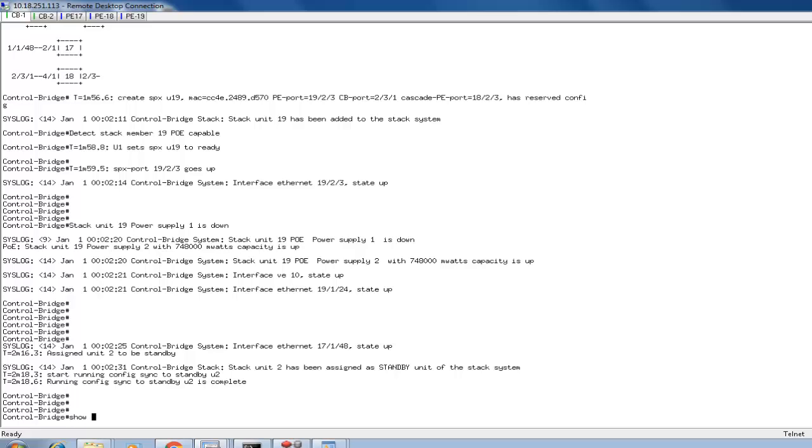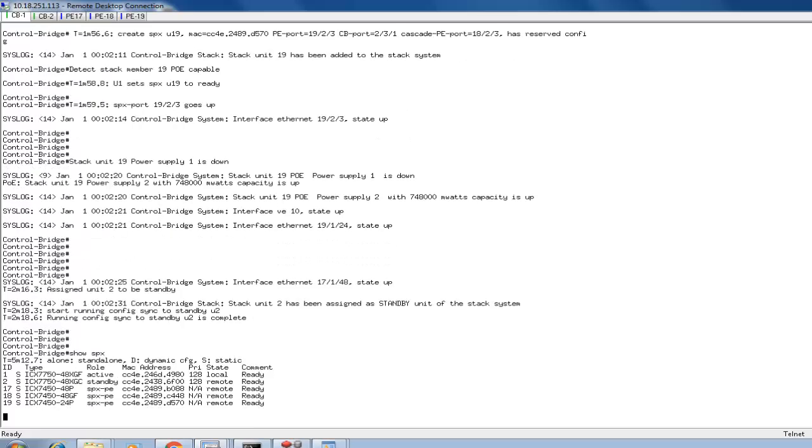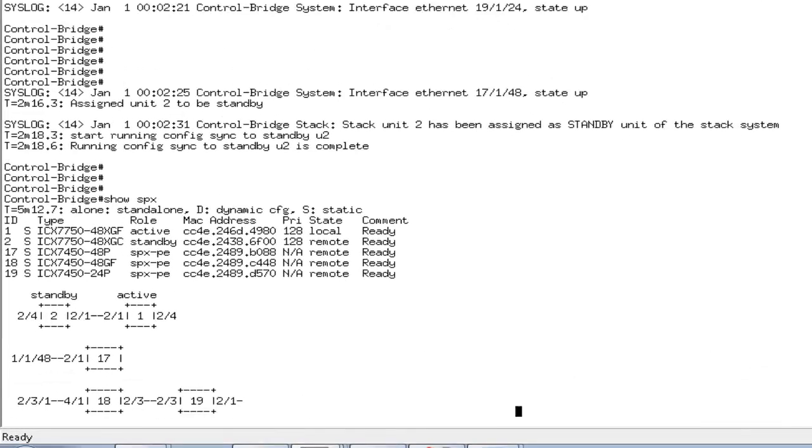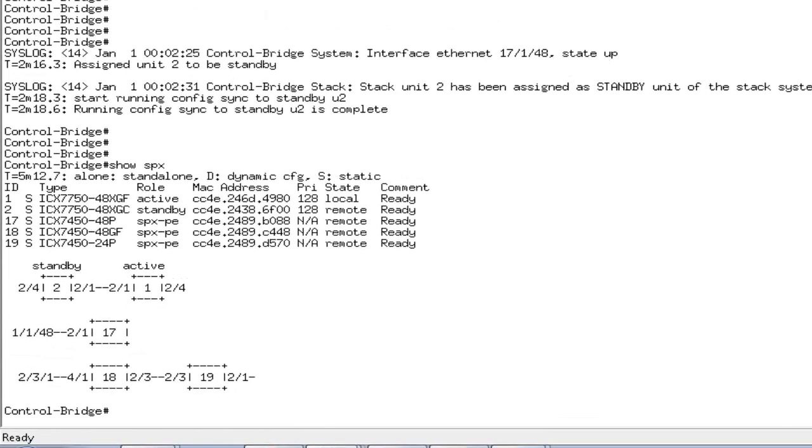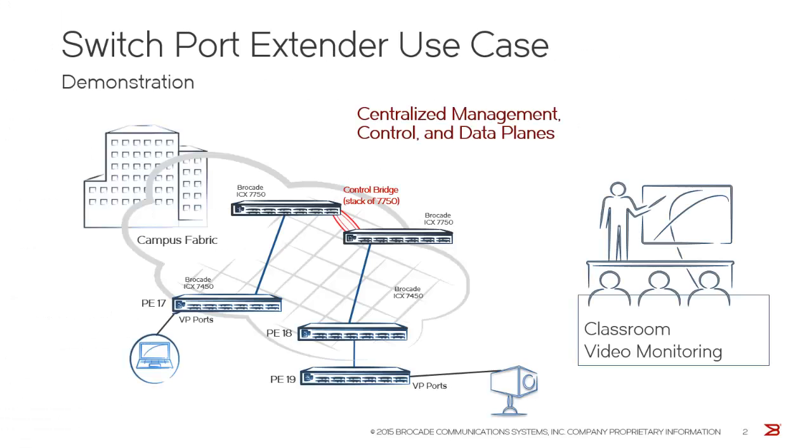I will do show SPX and it's going to give you the complete output which is the unit 17, unit 18 and 19 in a chain.